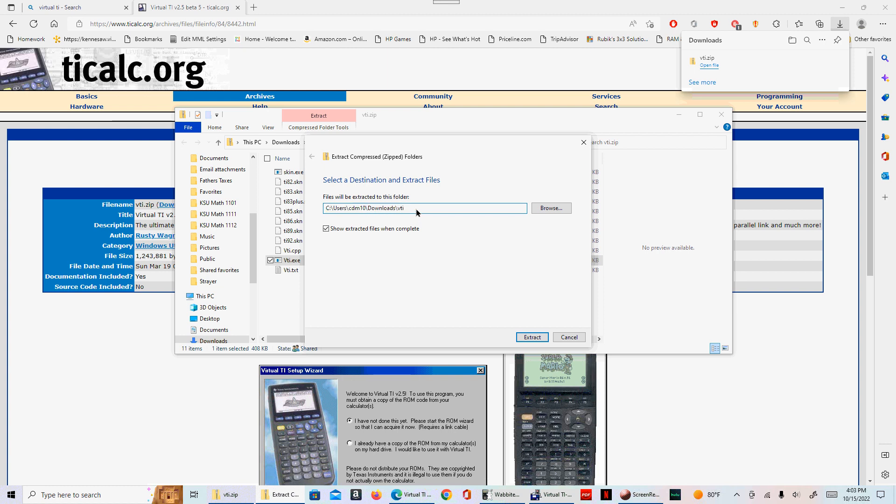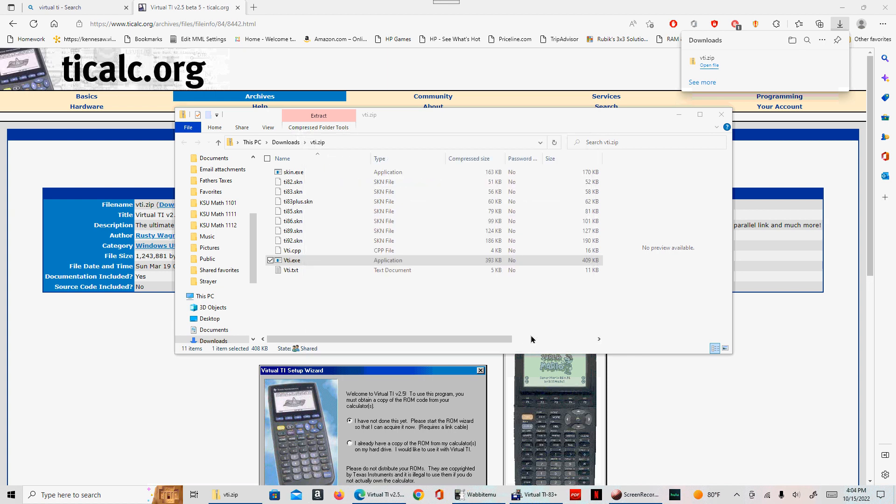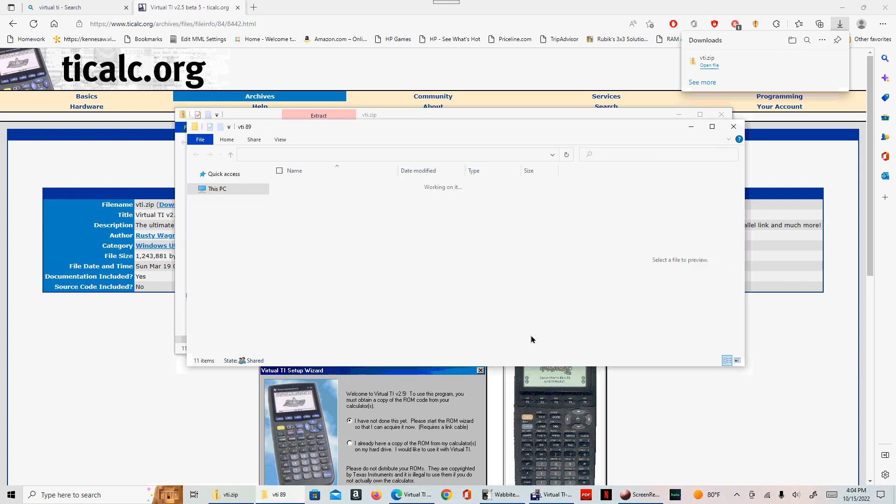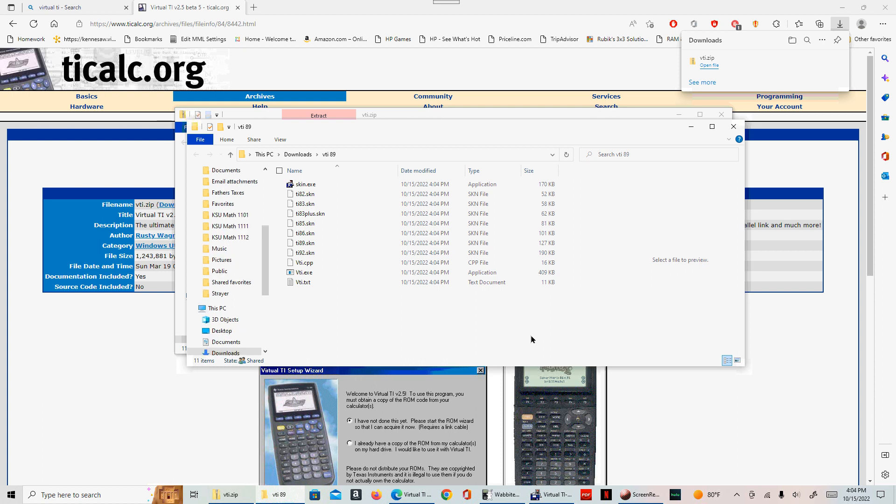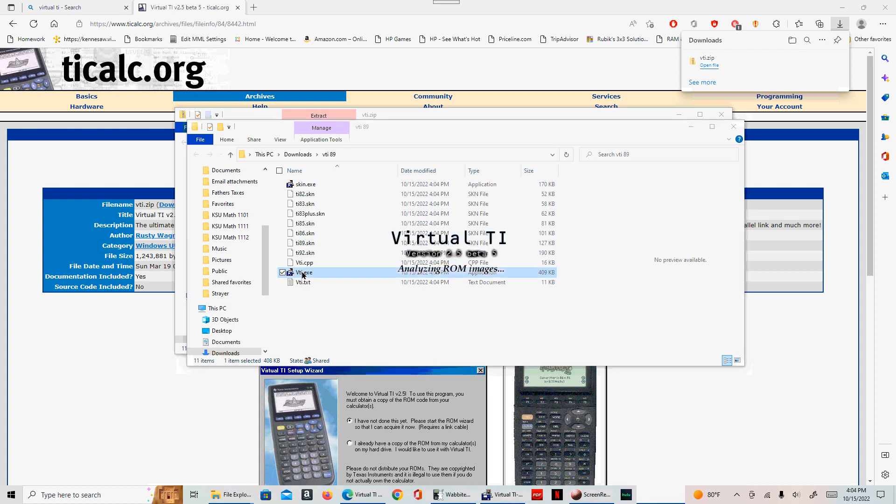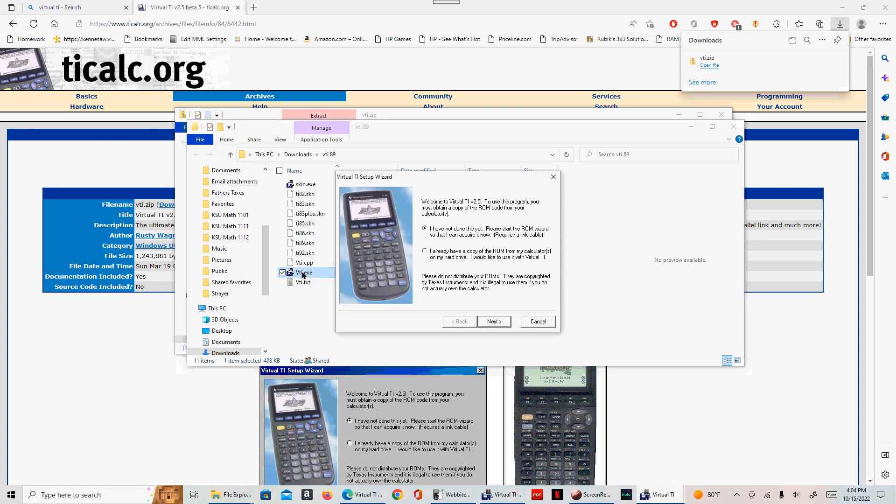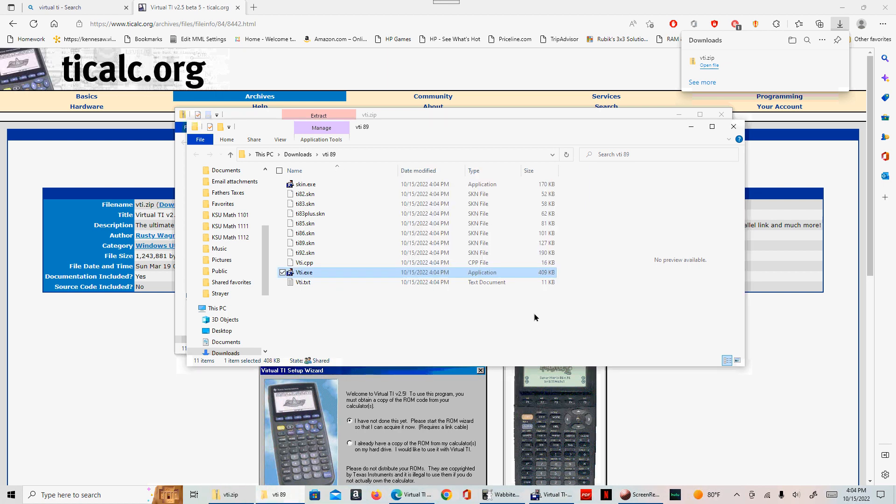Because I'm doing the 89, I'm going to add on the little 89 to this so that way hopefully it will not confuse the existing calculators that I have. So do extract. Now if you do the VTI.exe folder again, you're going to have to get a ROM. So before we do all this, let's go and get a TI-89 ROM.